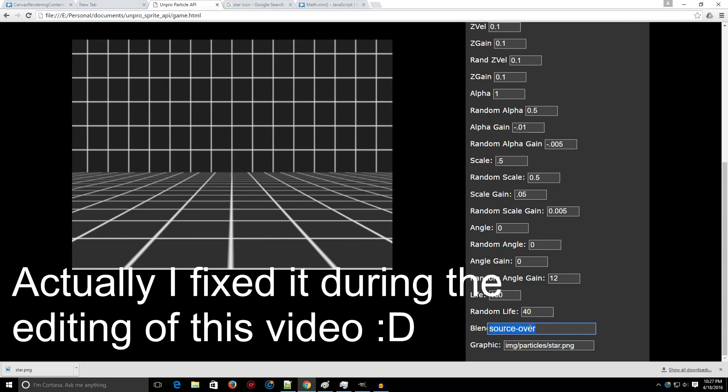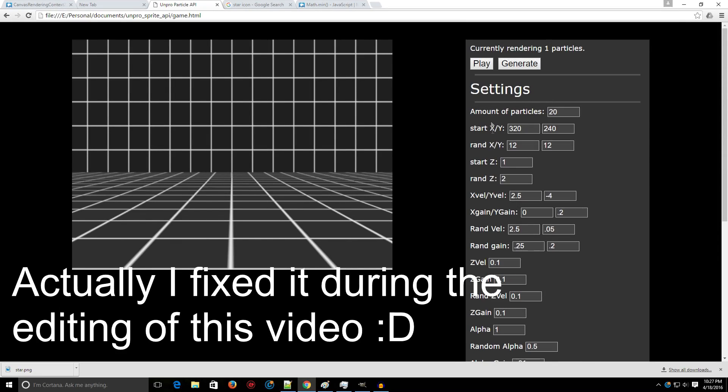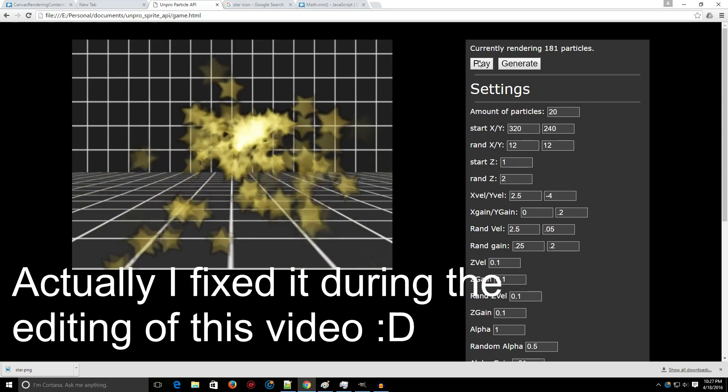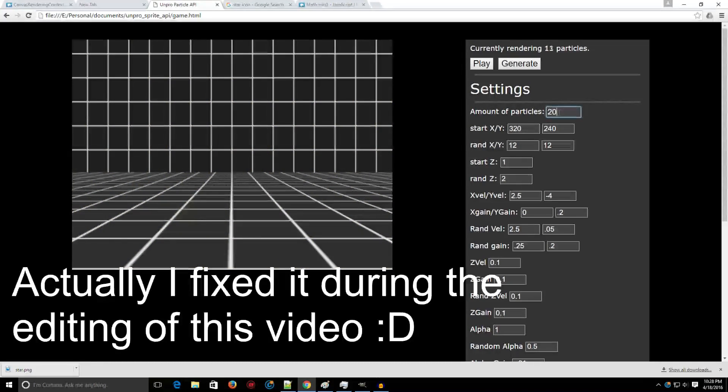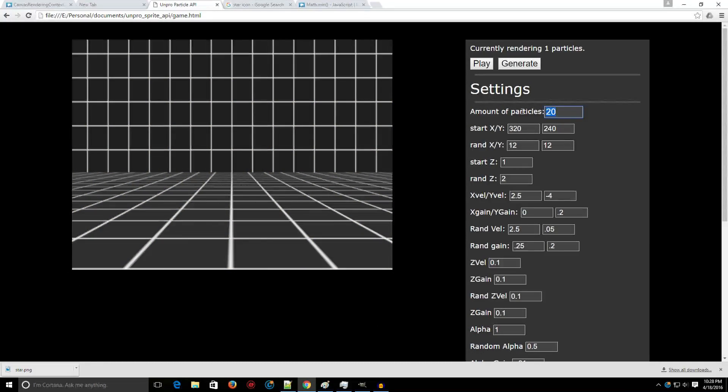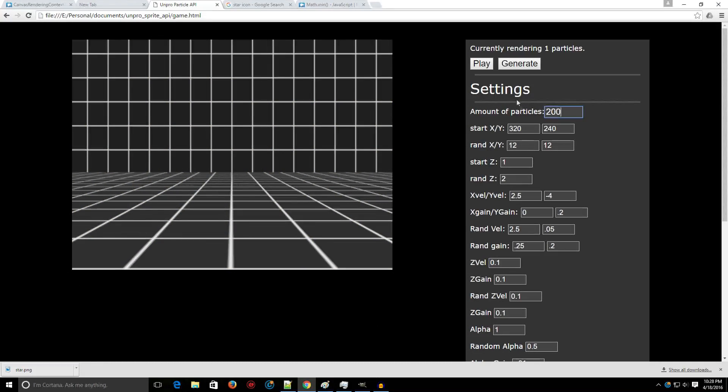Alright, you can also change the blend type. Let's do screen. As you can see, it brightens everything. It's really, really fun to play around with this.